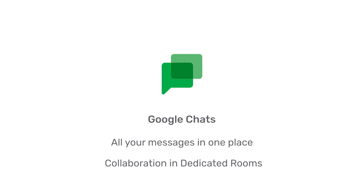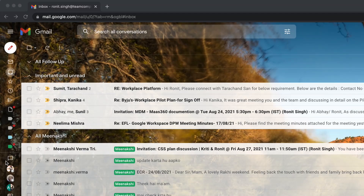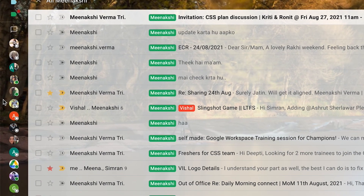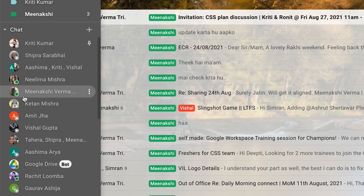Let us now quickly see how to use Google Chat in your Gmail account. All the chats will be at your left-hand side.